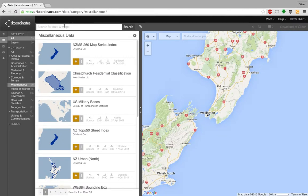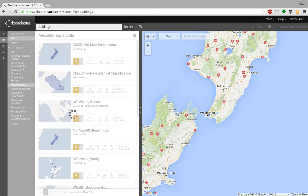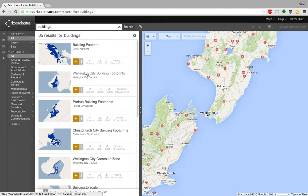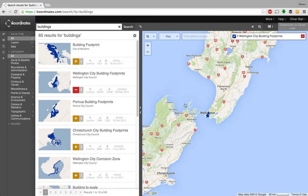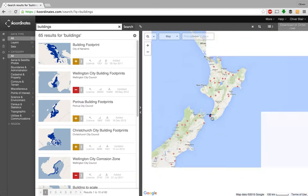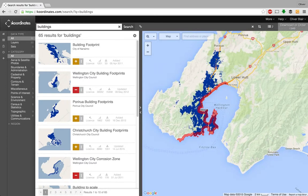Another option is to use search — for example, searching 'buildings' shows building footprints from other countries as well as Wellington. To add a layer to the preview you just press the plus button. You can add multiple layers, so let's also add the city corrosion zone layer. You can see in the layer menu that the corrosion zone shows up in red and the city building footprints in blue.